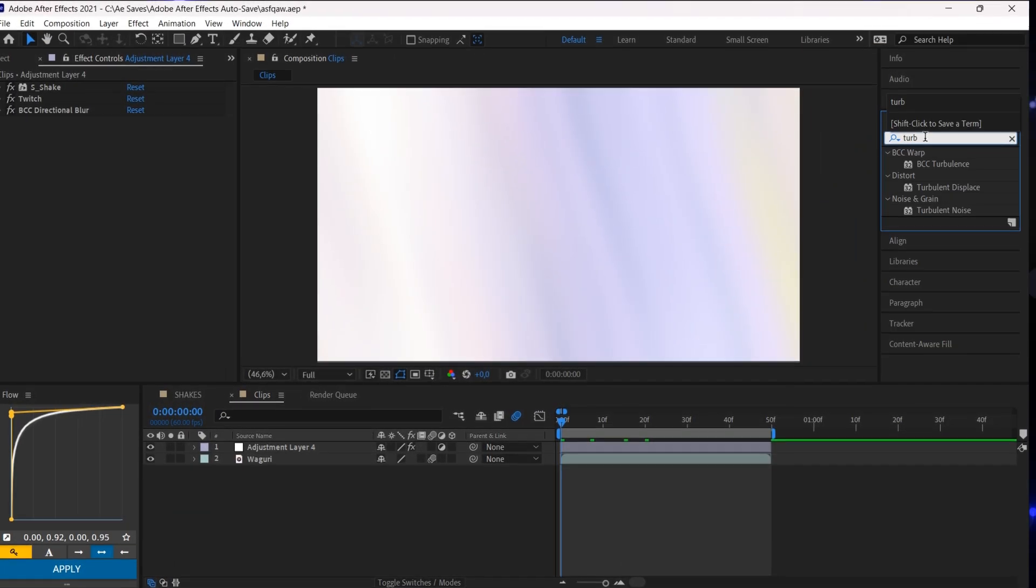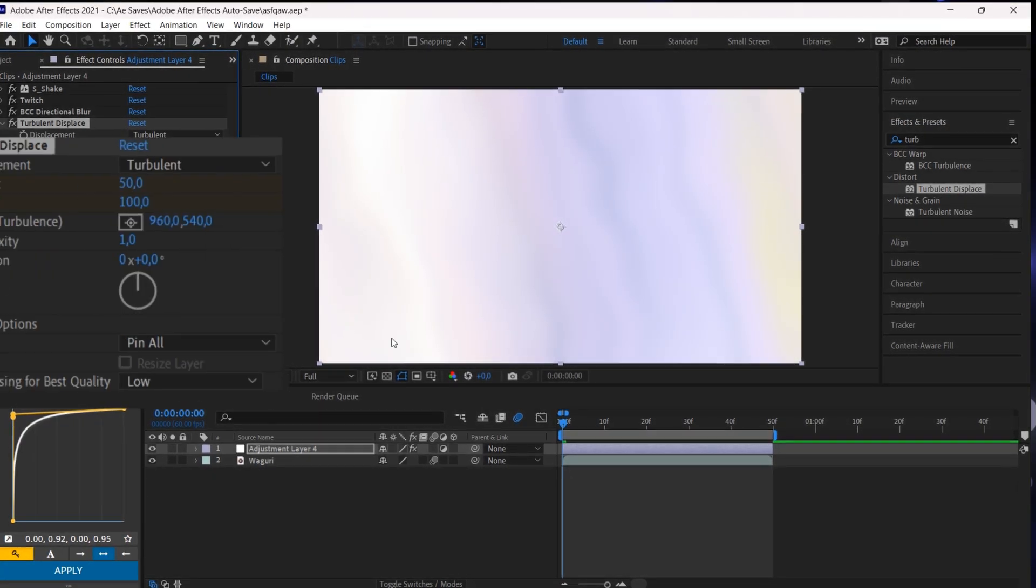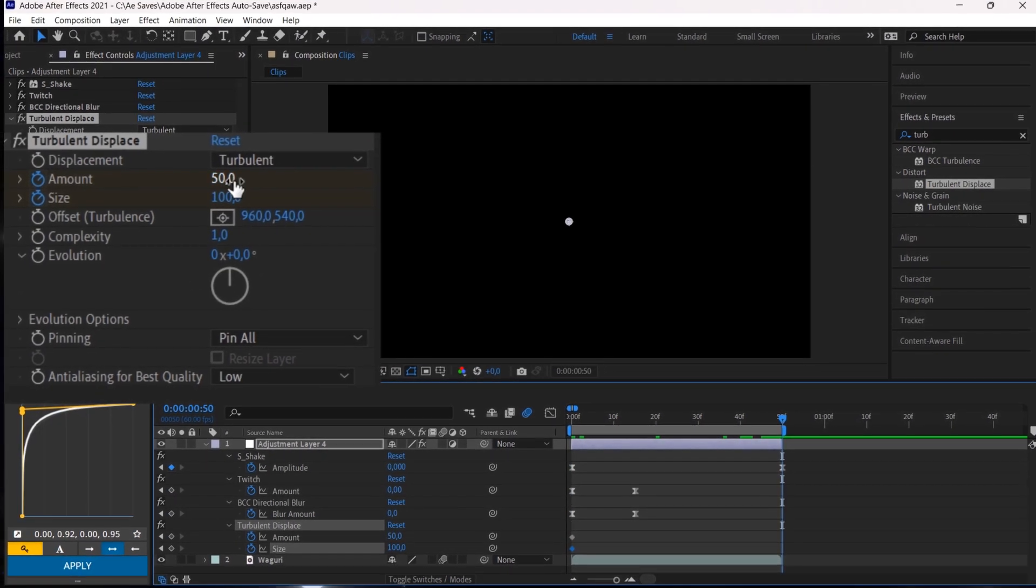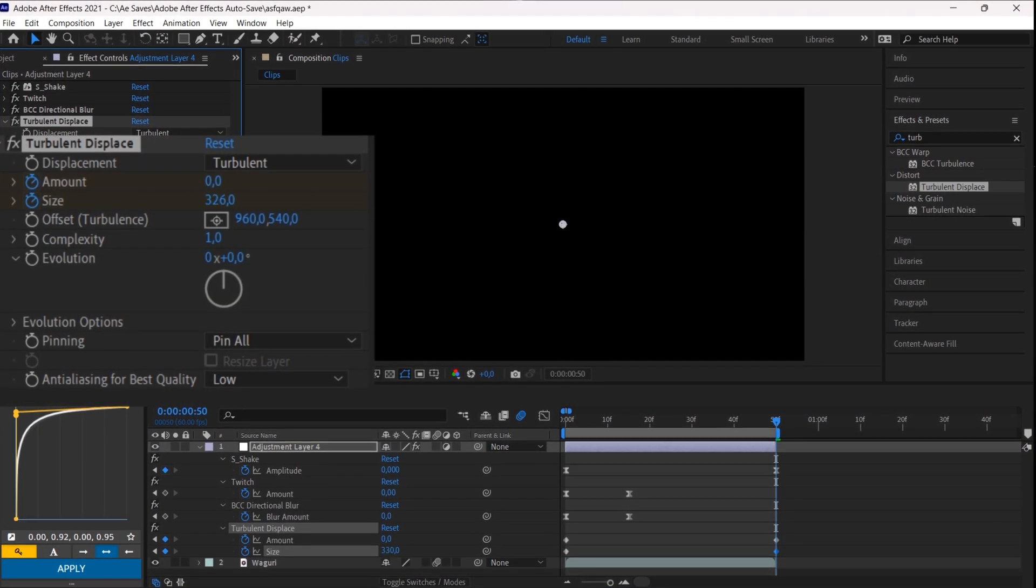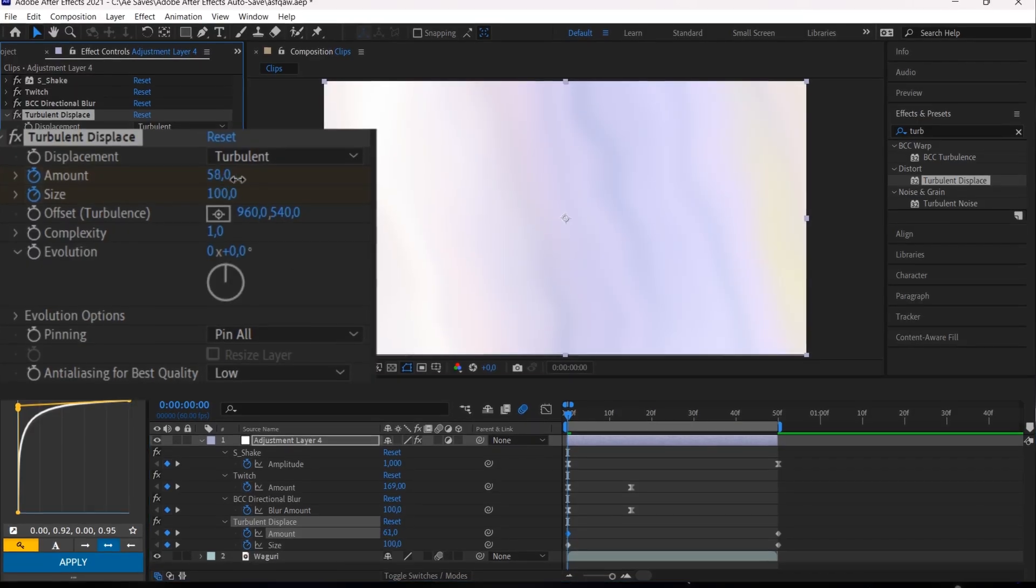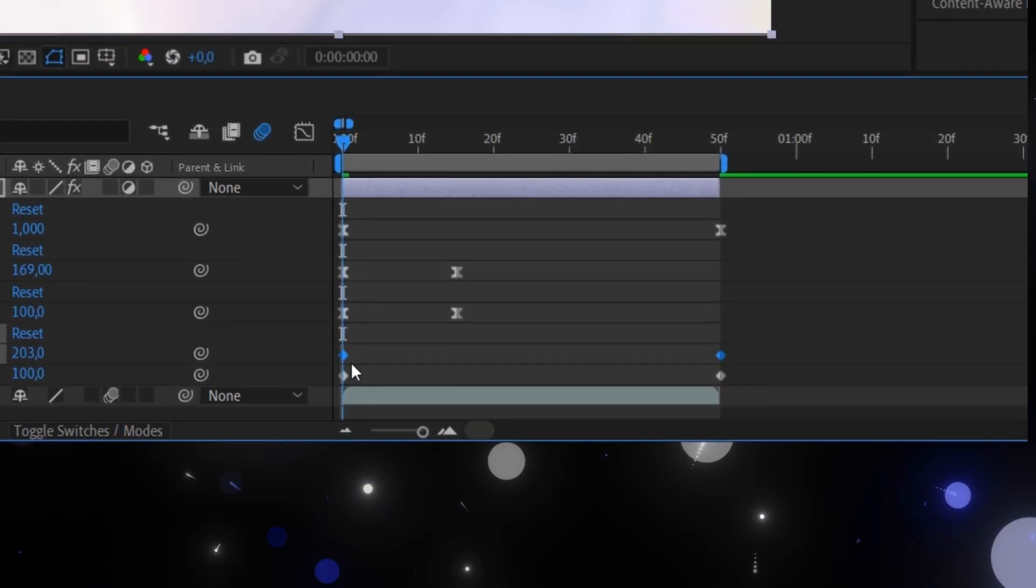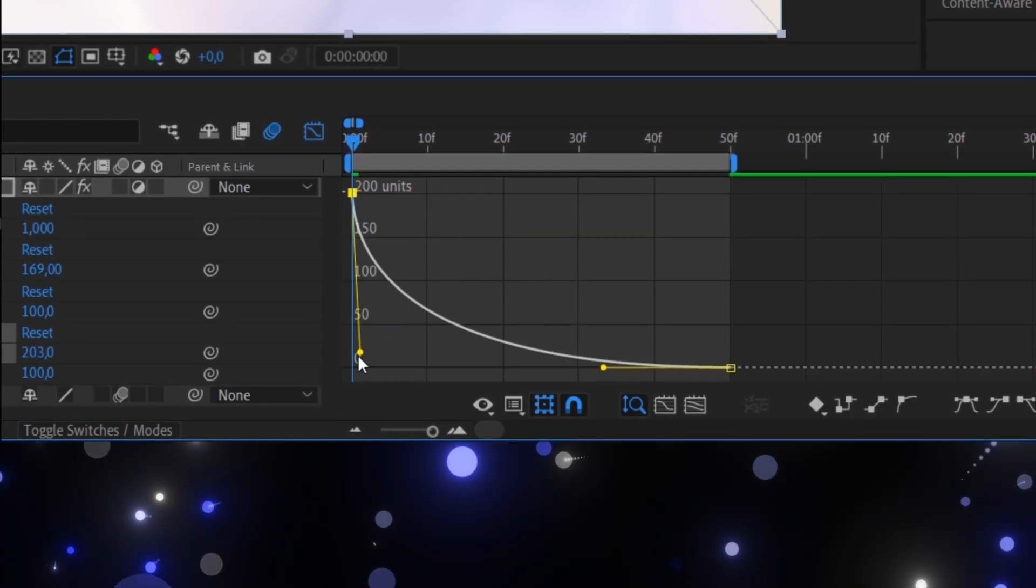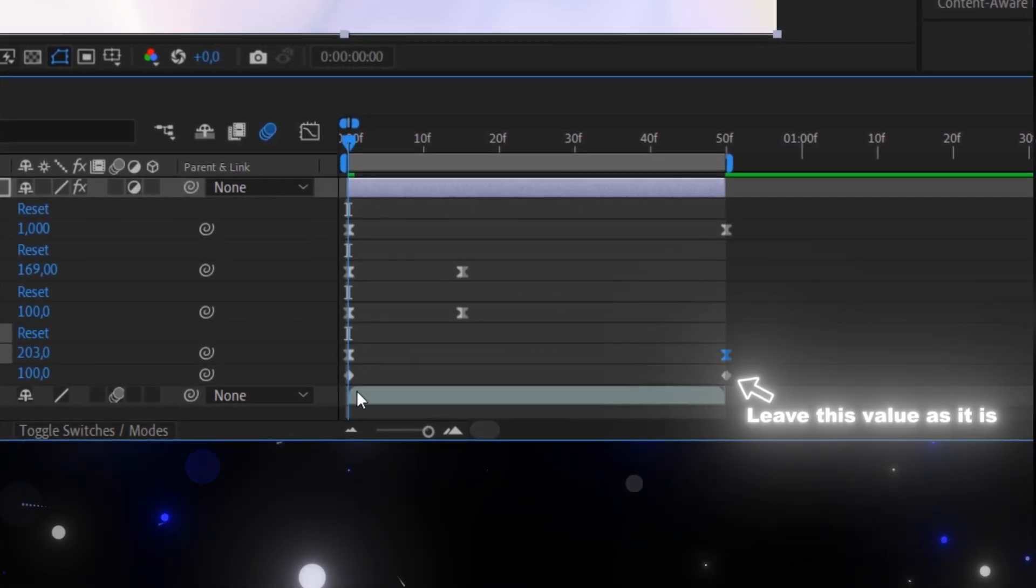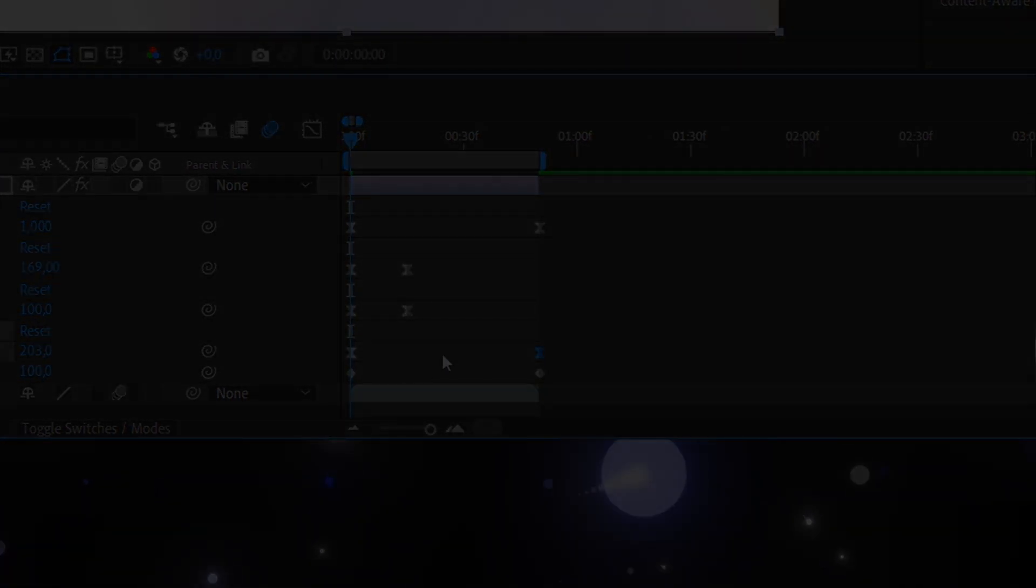For the Turbulent shake, keep the previous effects and just add Turbulent displace with the following settings.